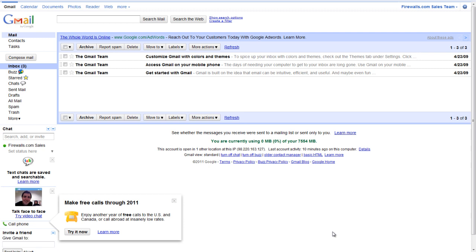Hello, Brian Reed here with Firewalls.com. In this video, I'm going to show you how you can use a SonicWall Firewall to block your network users from accessing their personal Gmail account while at work.